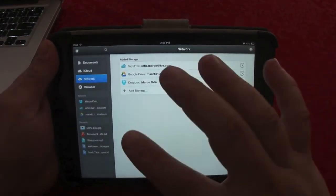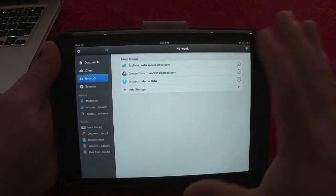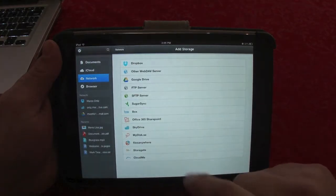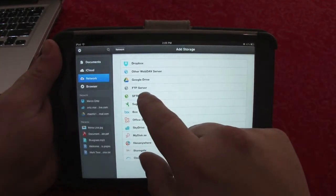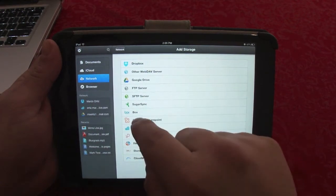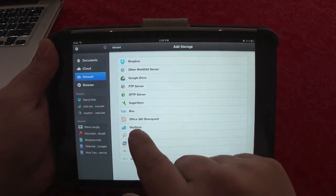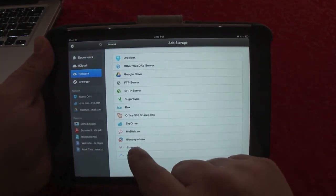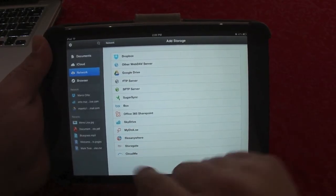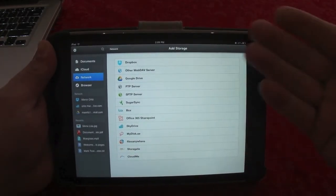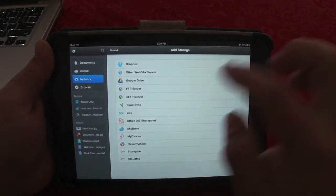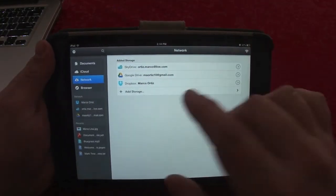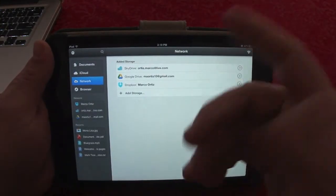Here you've got Networks, which is a very cool feature. The great thing about this app is that you can connect SkyDrive, Google Drive, Dropbox — and if you click here you can add more. You can also create your own FTP server. It also supports SugarSync, Box, Stocks.net, Office 365, MyDisk, Files Anywhere, StorageGate, and CloudMe — lots of cloud services.